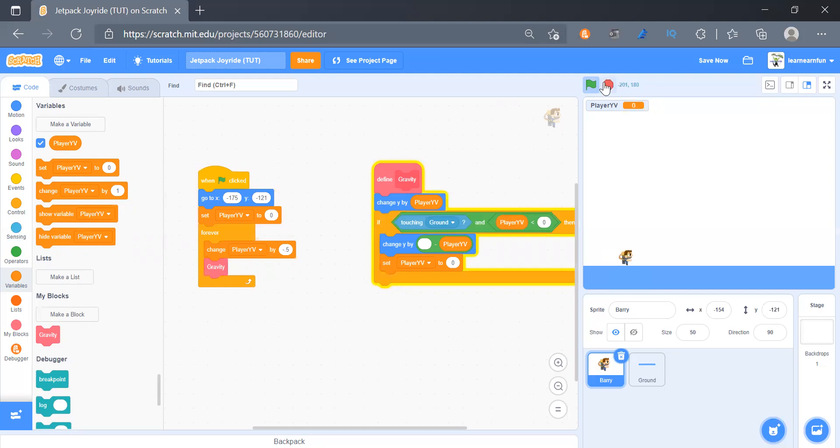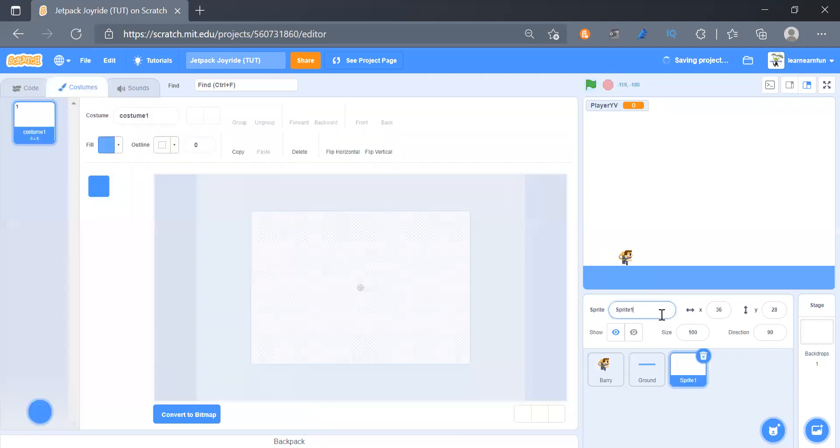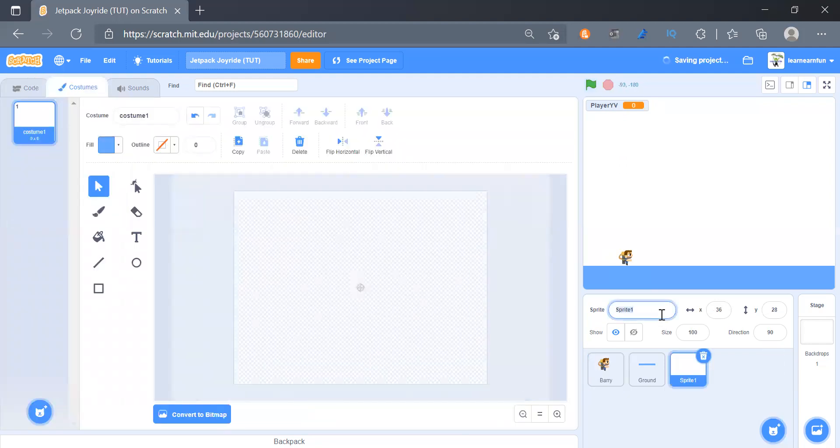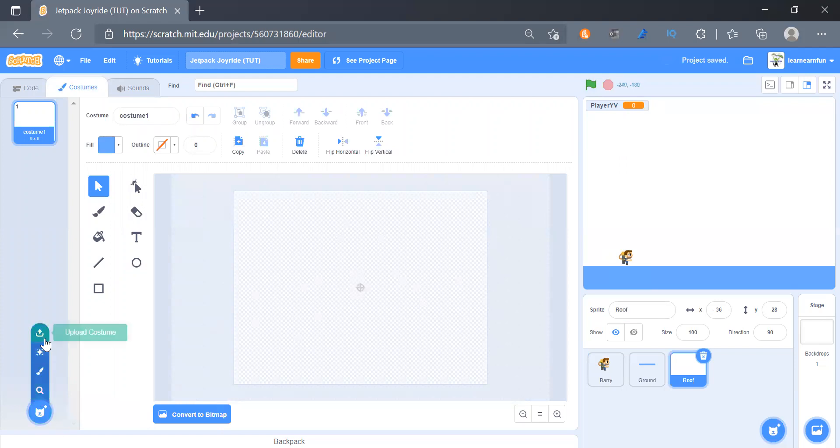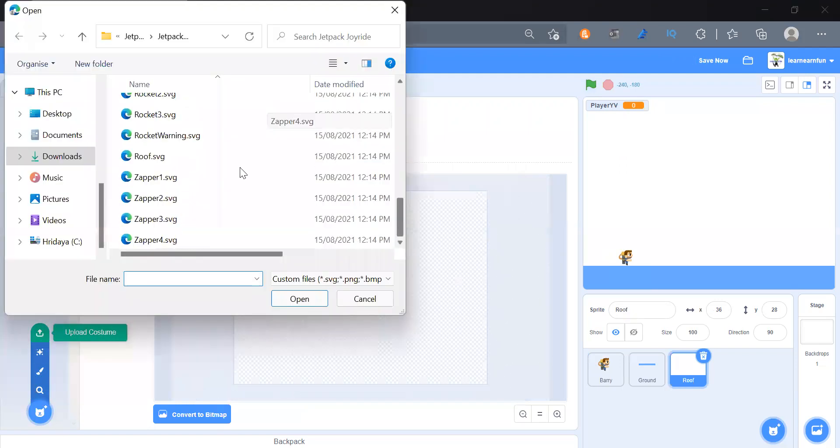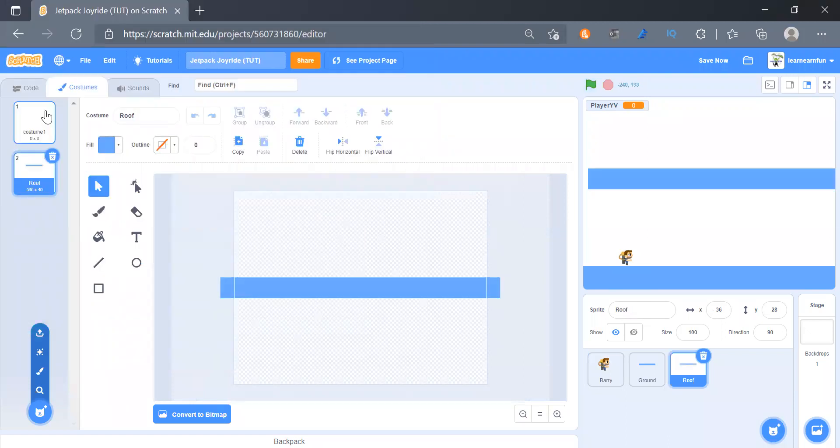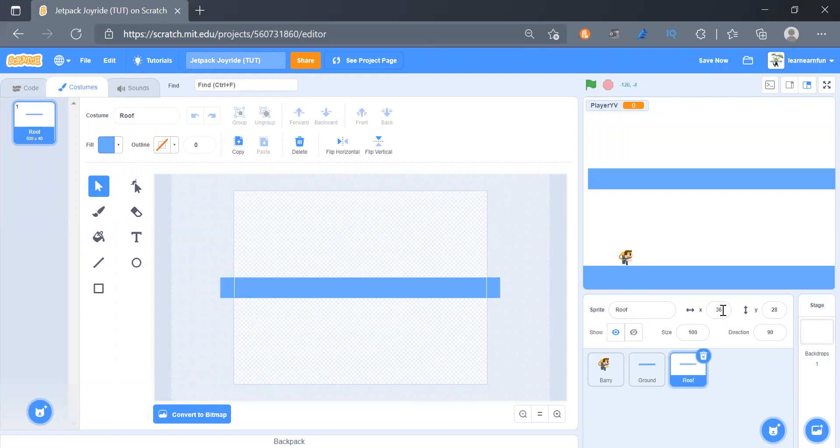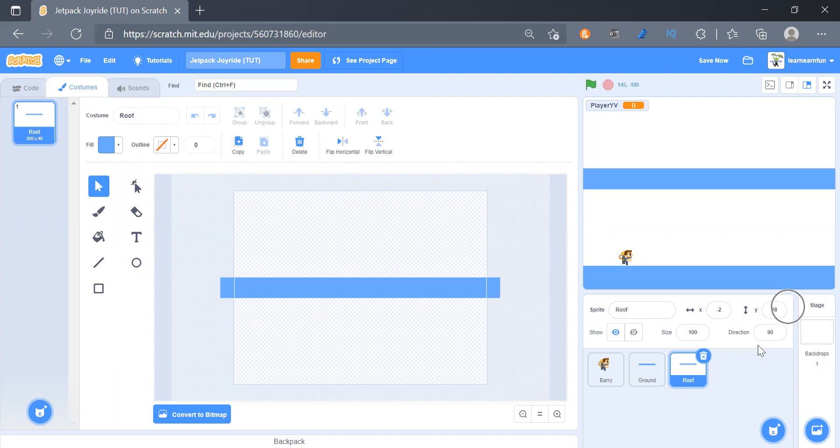Now we will add a roof sprite, so I will rename it roof and we'll upload the costume roof.svg. And then for roof we will place it on the x minus 2 and y 164. That's the perfect position.